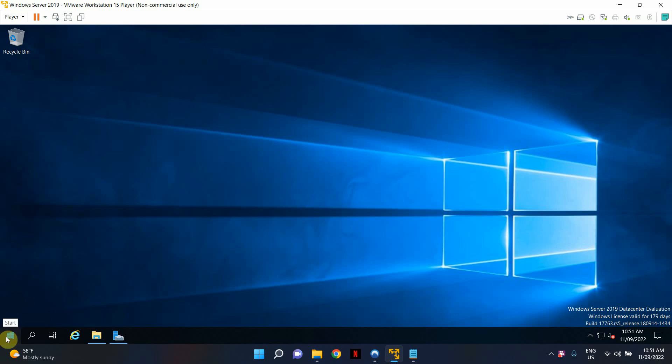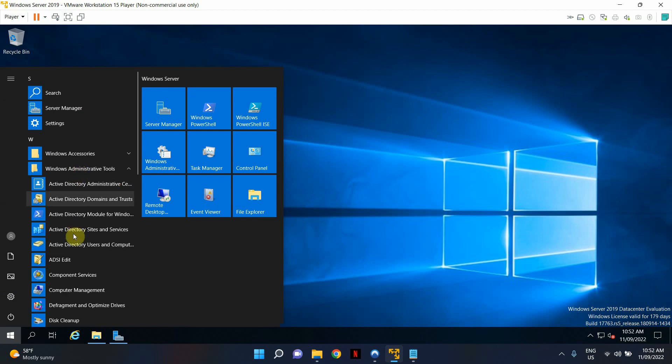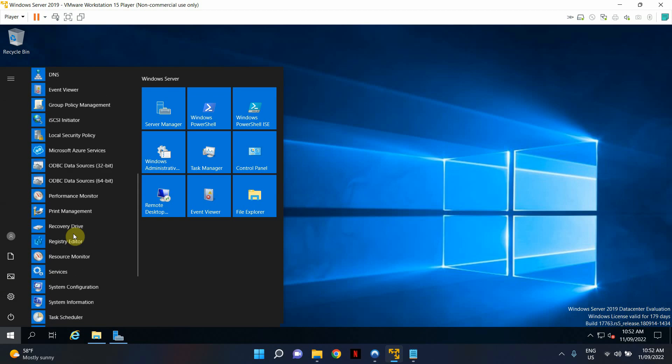Let's open Windows Administrative Tools, and from there, I'm going to open Group Policy Management.